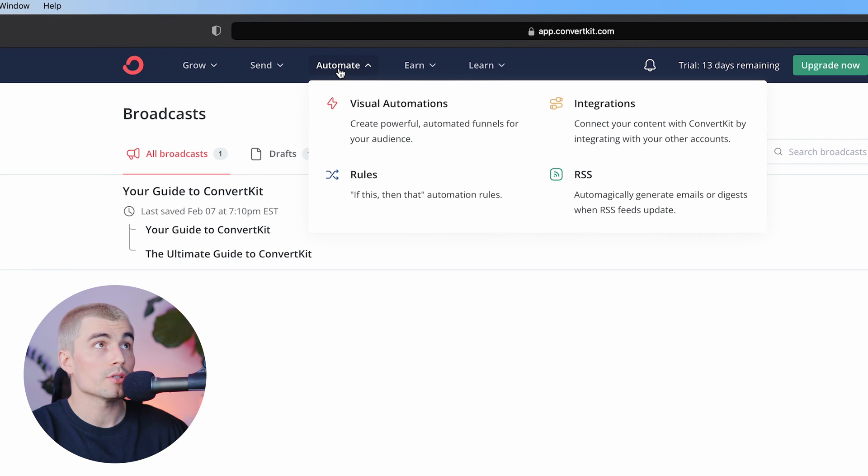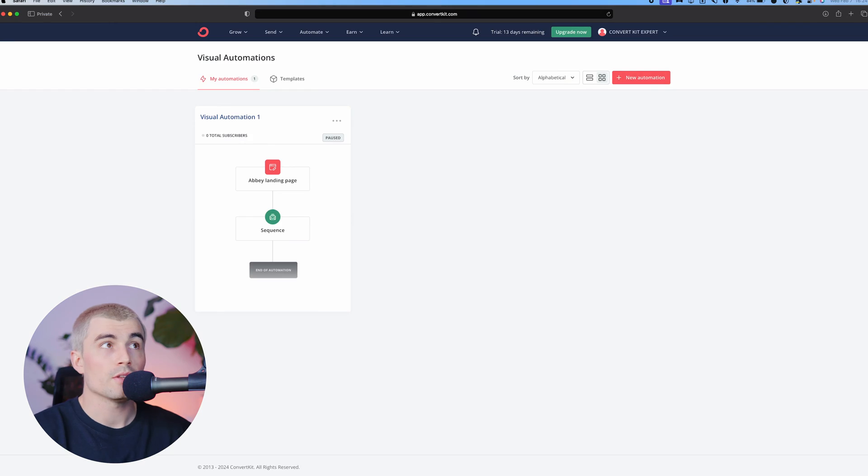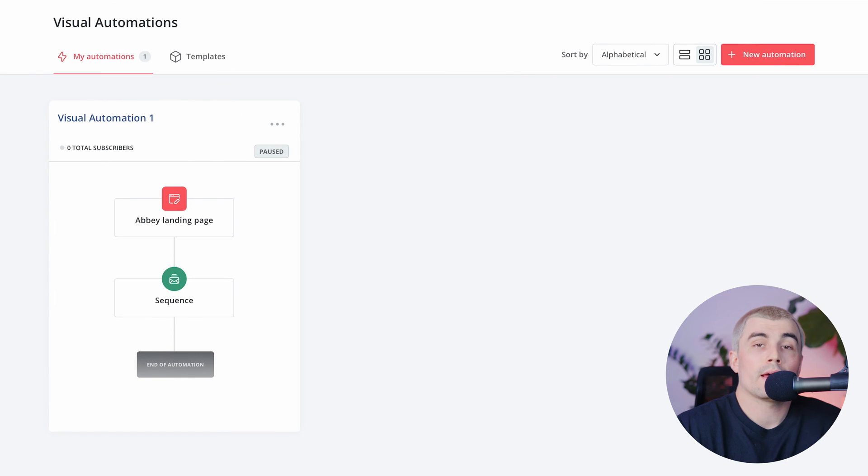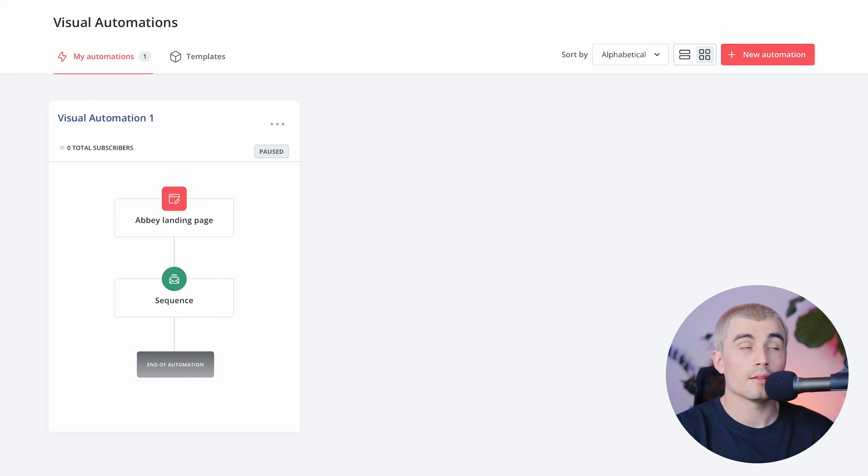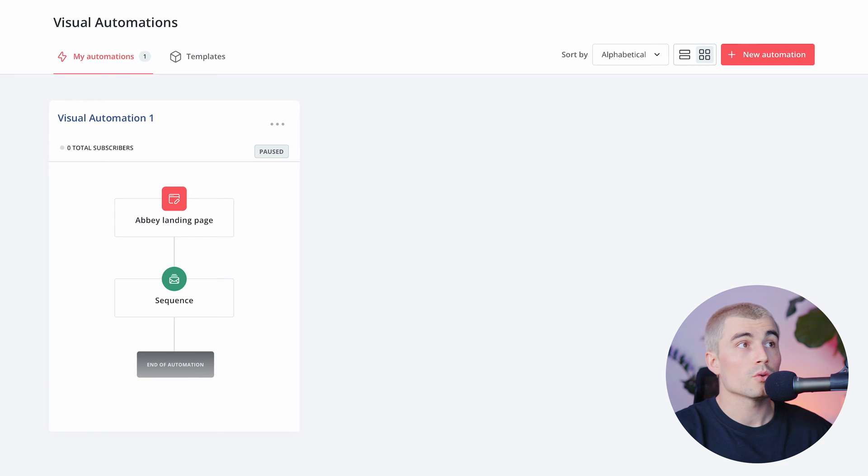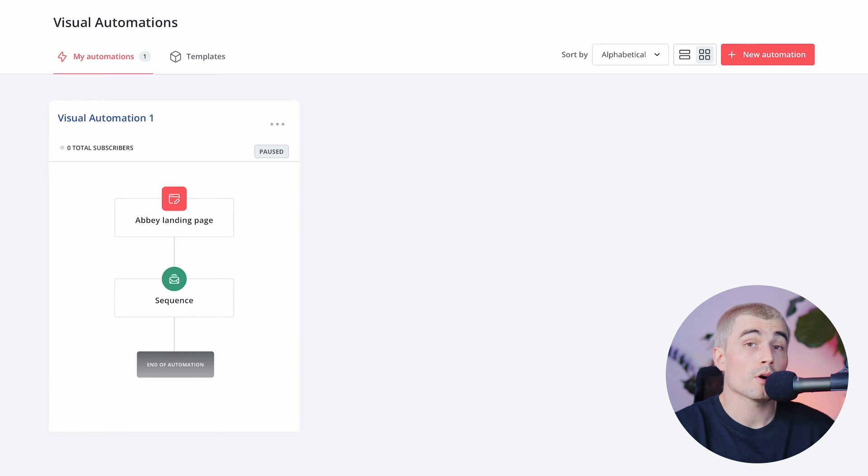Next, let's take a look at the automation tab. So if we click on the visual automations, this is a tool that allows you to visually see how you're building out your automation. And this is what I was talking about earlier, where you can unlock the power of email marketing with sequences and automations.